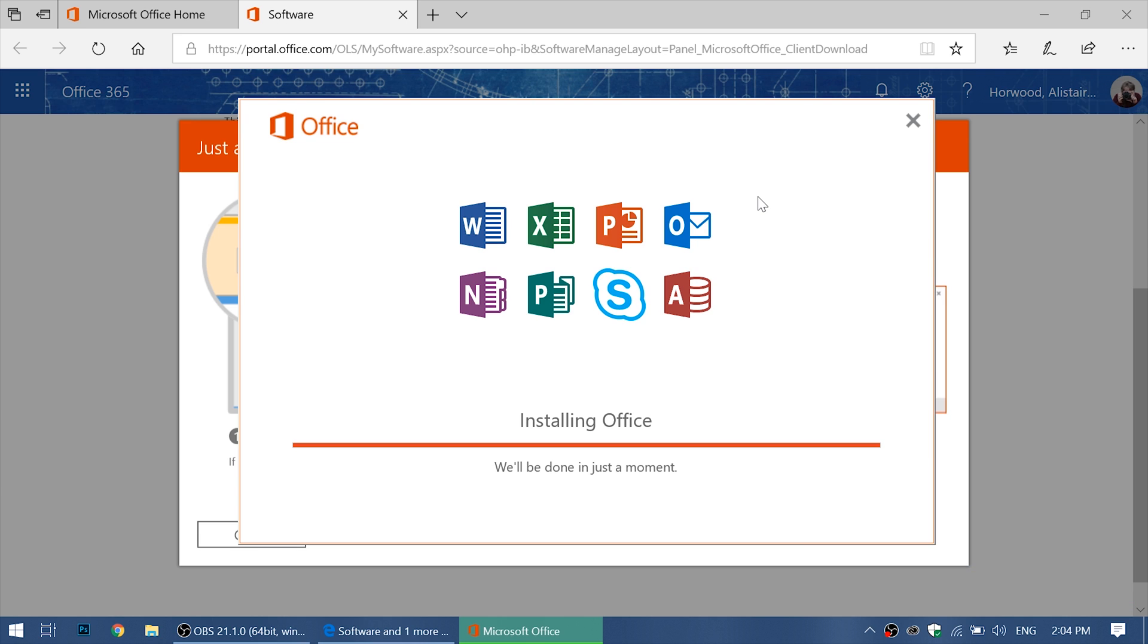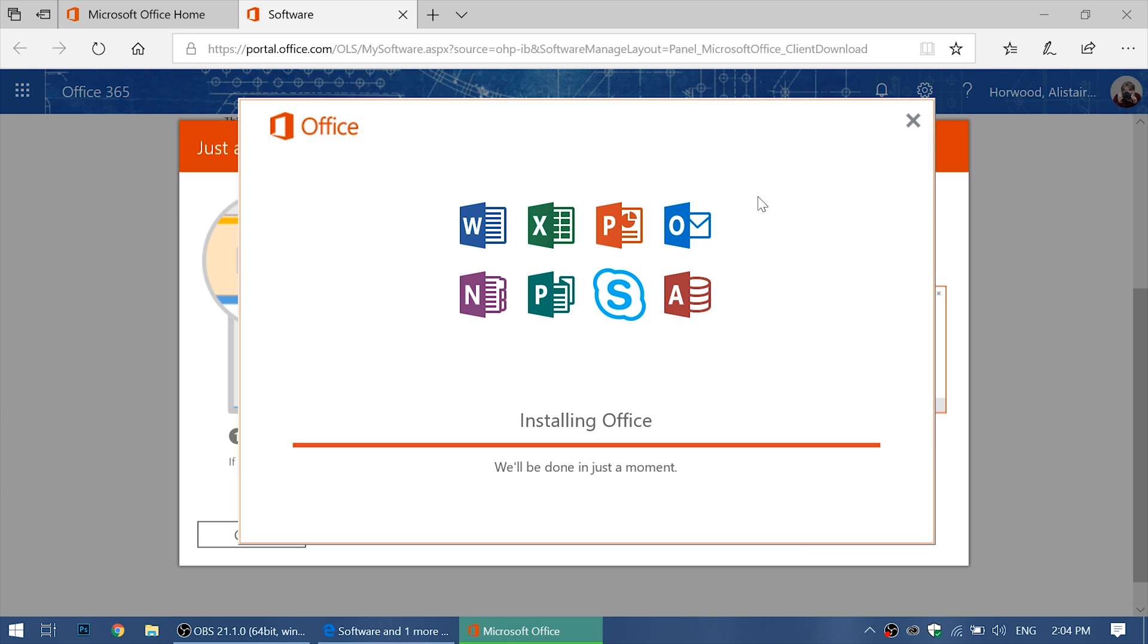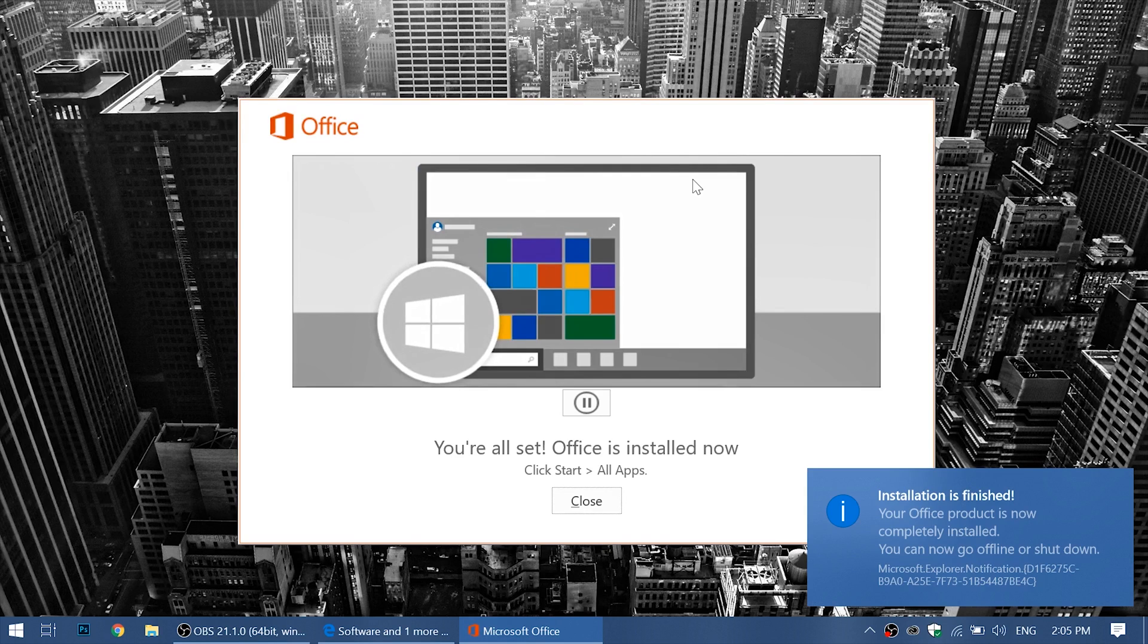Office is nearly done installing. As you can see, we got that notification over here that said installation is finished. Your Office product is now completely installed.